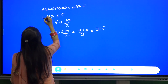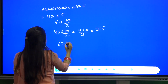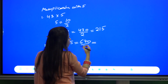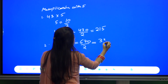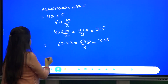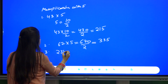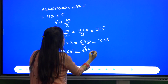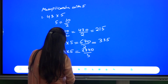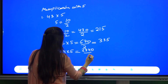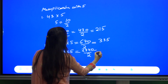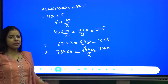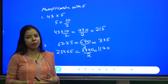Let us take another example: 67 into 5. This will become 670 by 2, and half of 670 is 335. Another example: 234 into 5. This will become 2340 by 2, and this will be 1170. So in this manner we can multiply any number by 5.